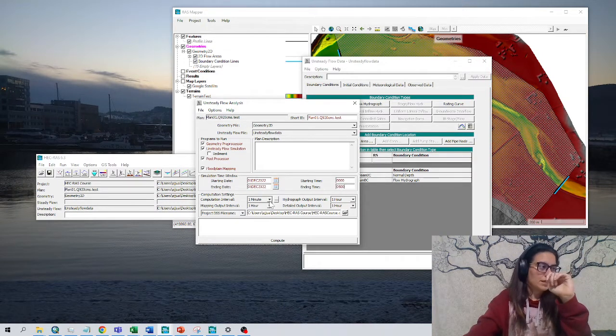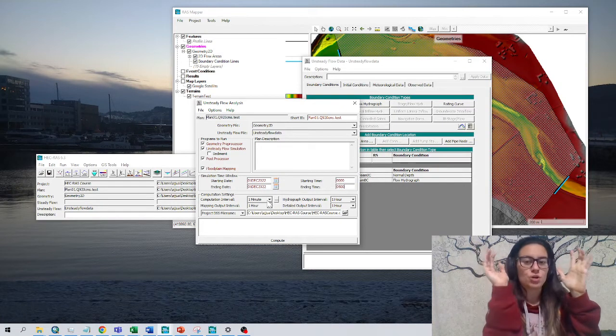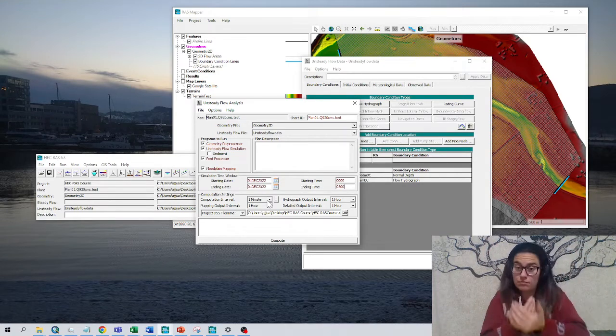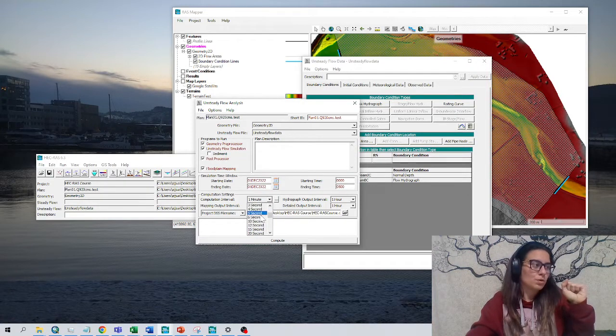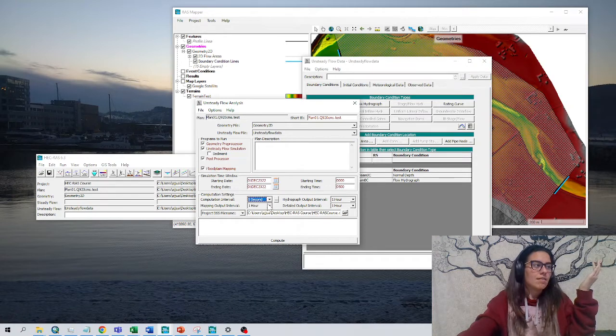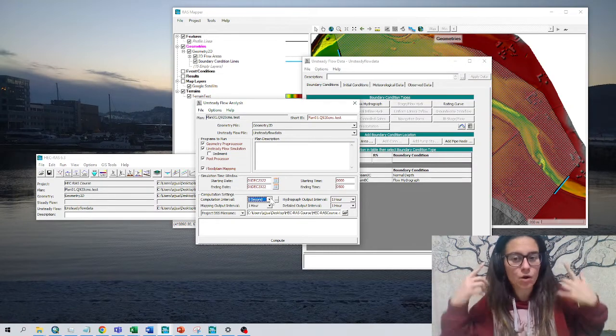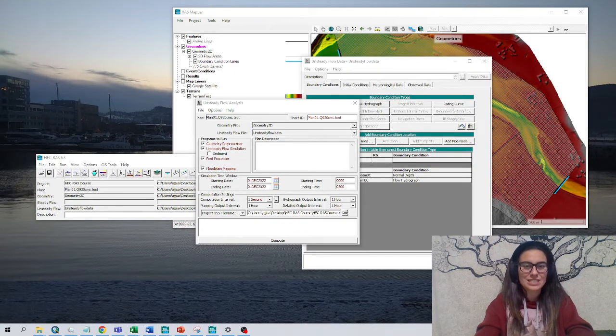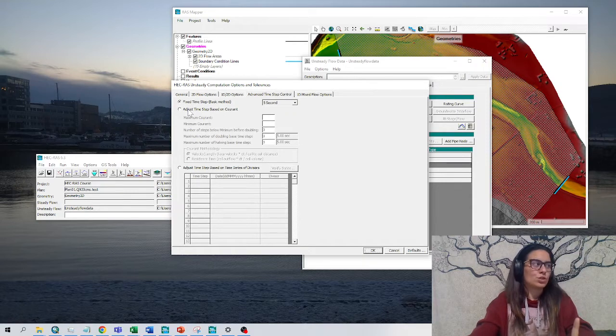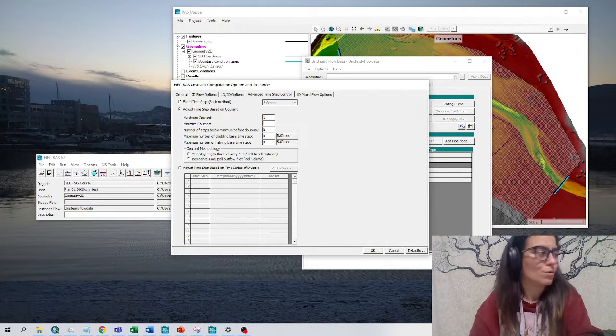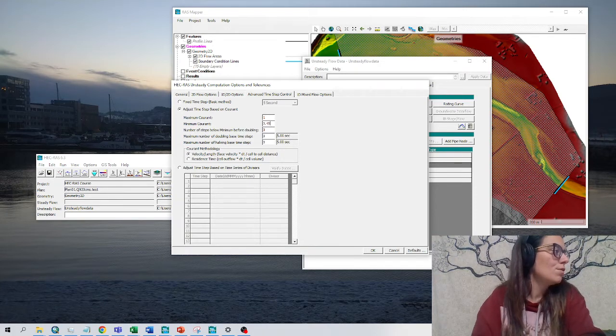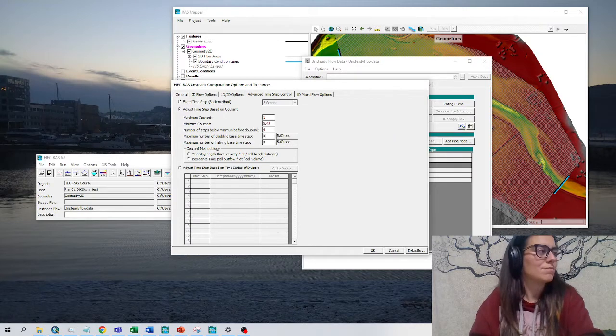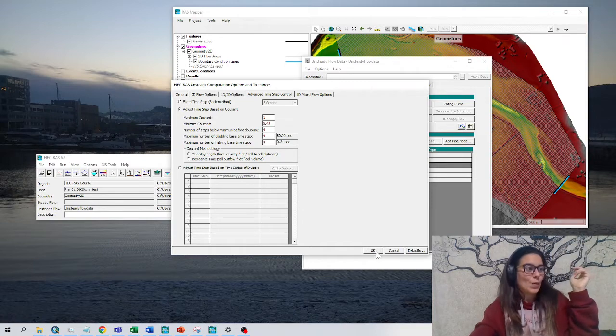This is the computational interval. This depends on the geometry; we'll talk more about it. But for now I have a five meter grid, and I'm going to choose five seconds. Before you just iterate, there's a trick. It might seem difficult to understand, but HEC-RAS is helping you. We go to these three dots. This window shows up, and we choose adjust time step based on Courant. We choose a maximum Courant of one, minimum Courant of 0.45, and a number of steps. Just believe those numbers; we will talk more about the Courant number. We click okay.